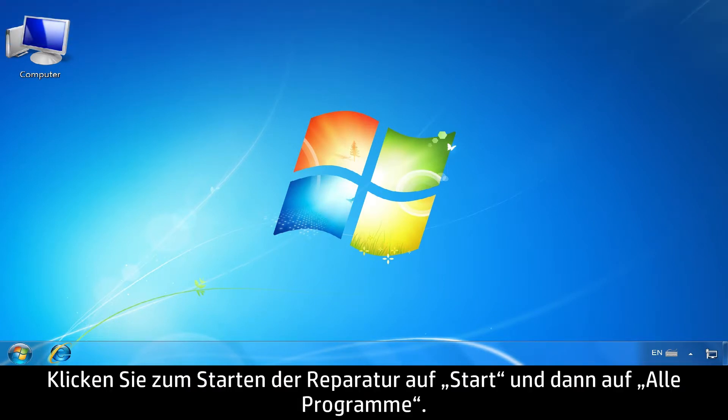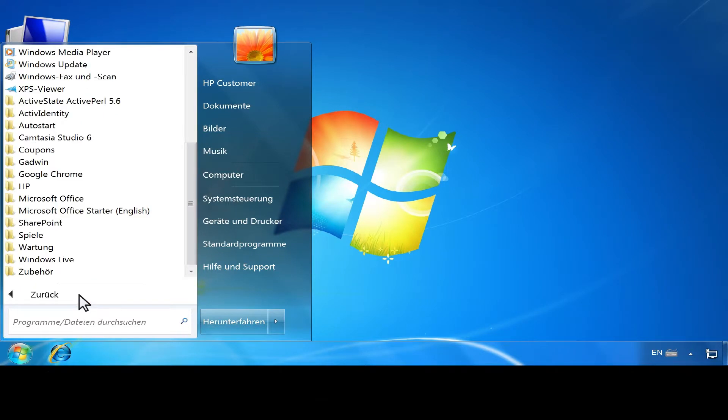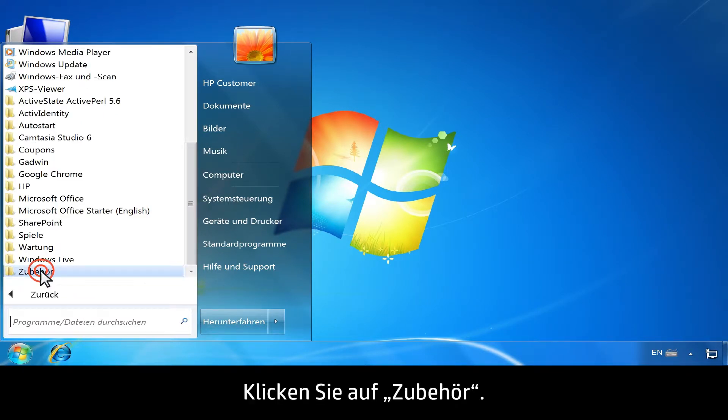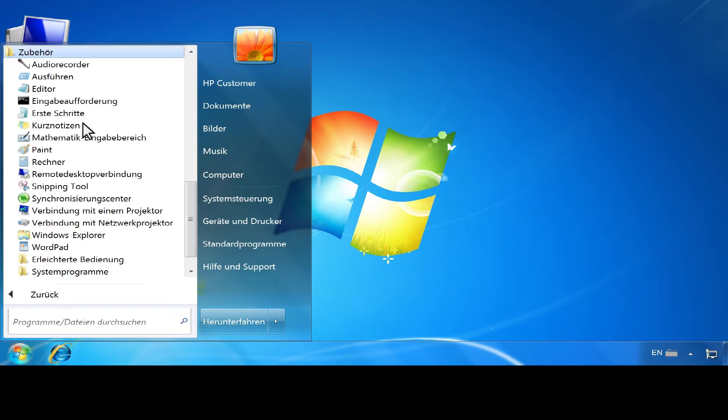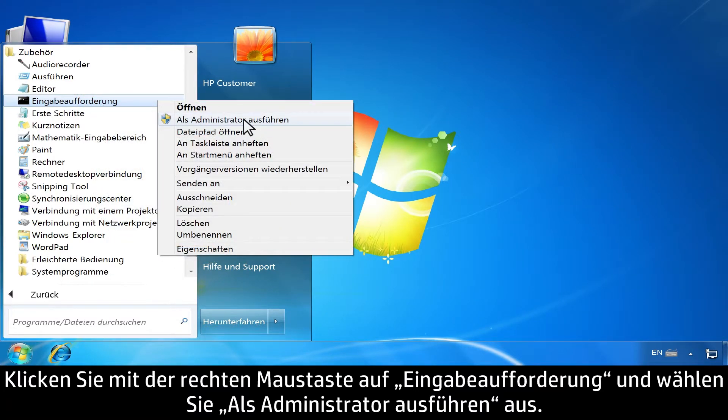To begin the repair, click Start, then click All Programs. Click Accessories. Right-click Command Prompt, then select Run as Administrator.